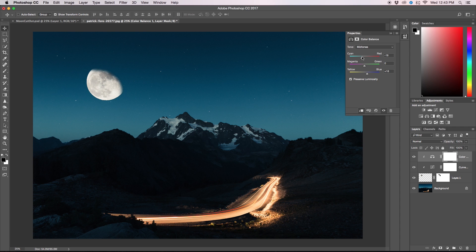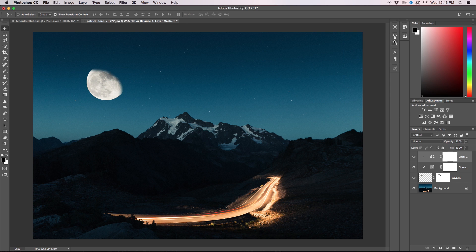So usually what I do is I add blue and then add cyan as well to give the moon sort of a white look, which is sort of what it looks like with the eye. So now our moon is looking pretty much good.